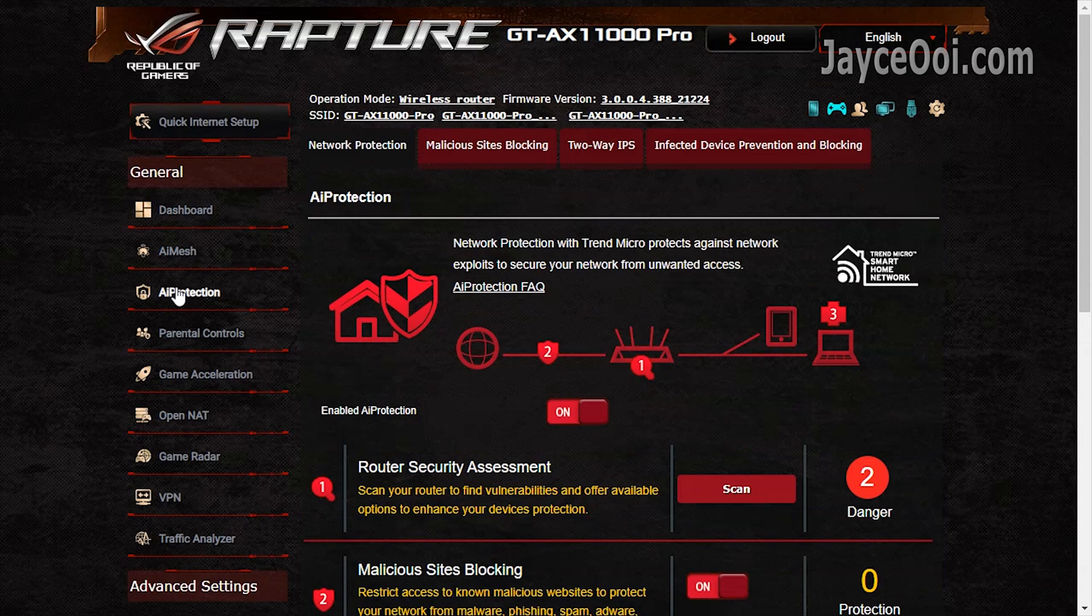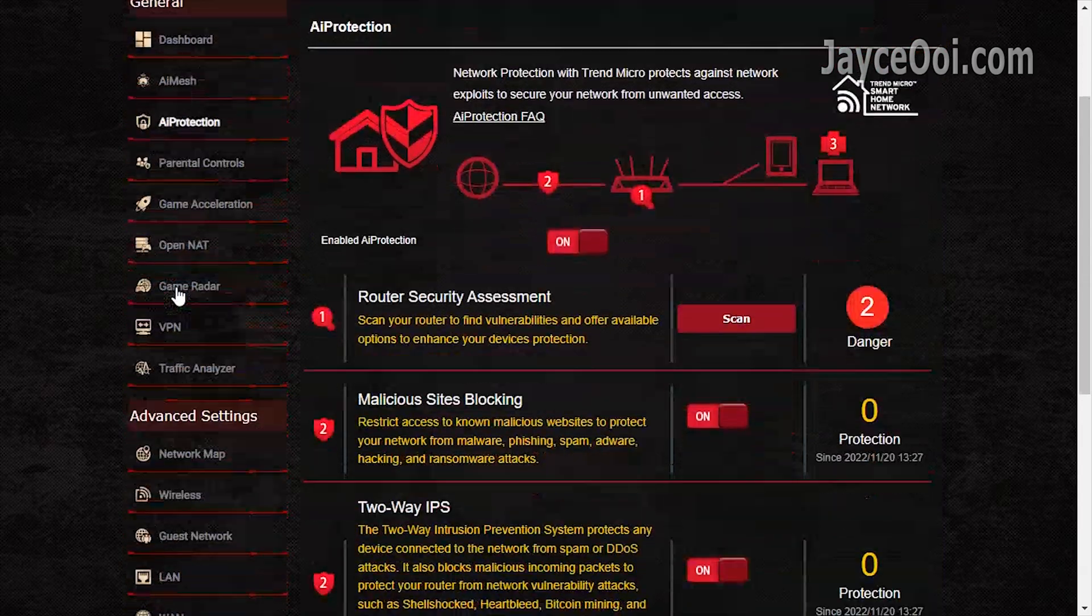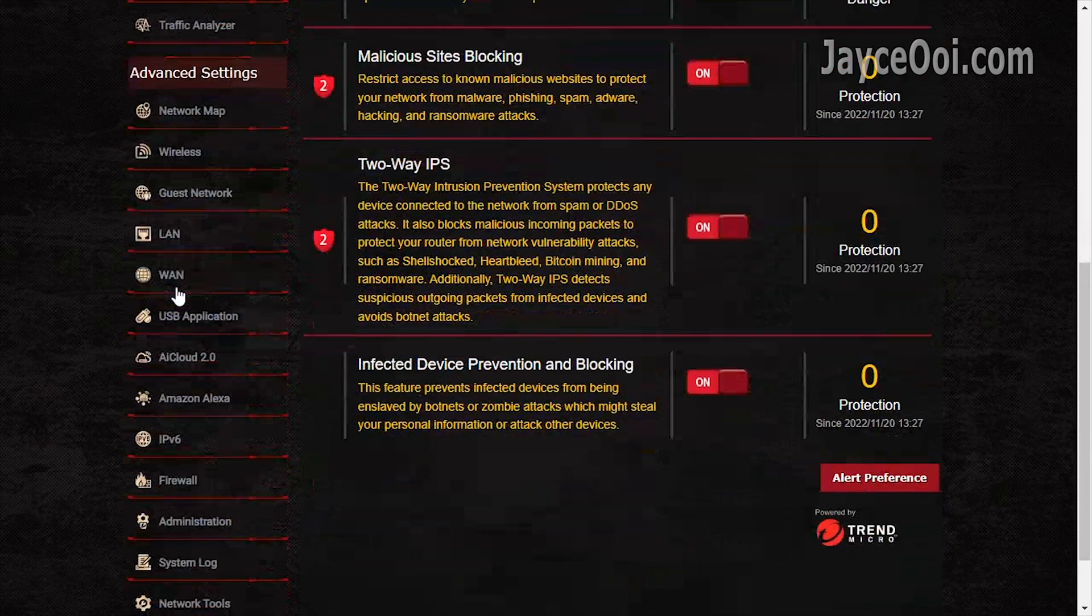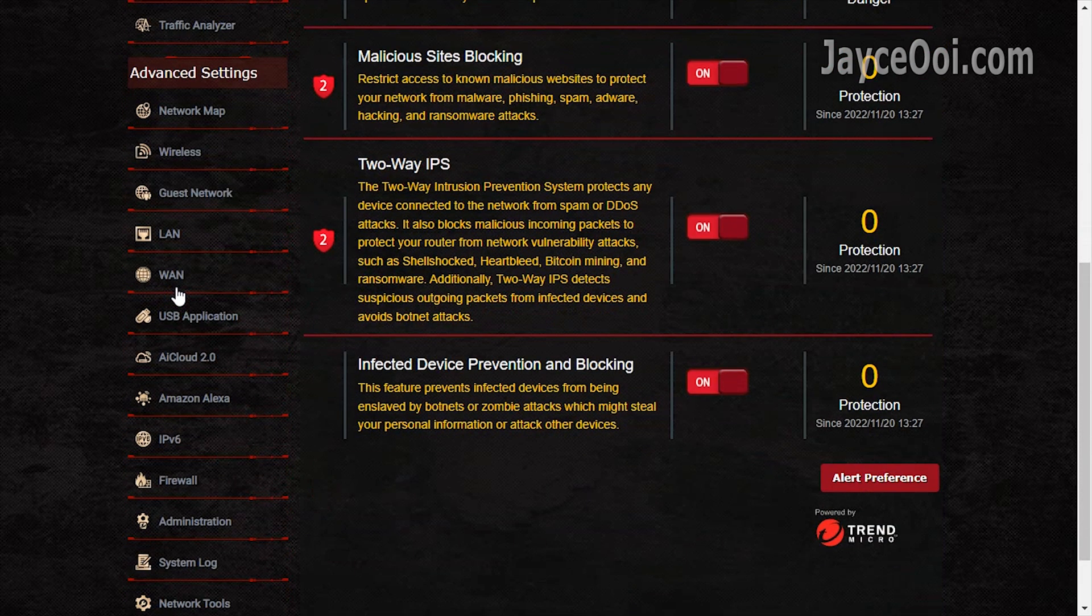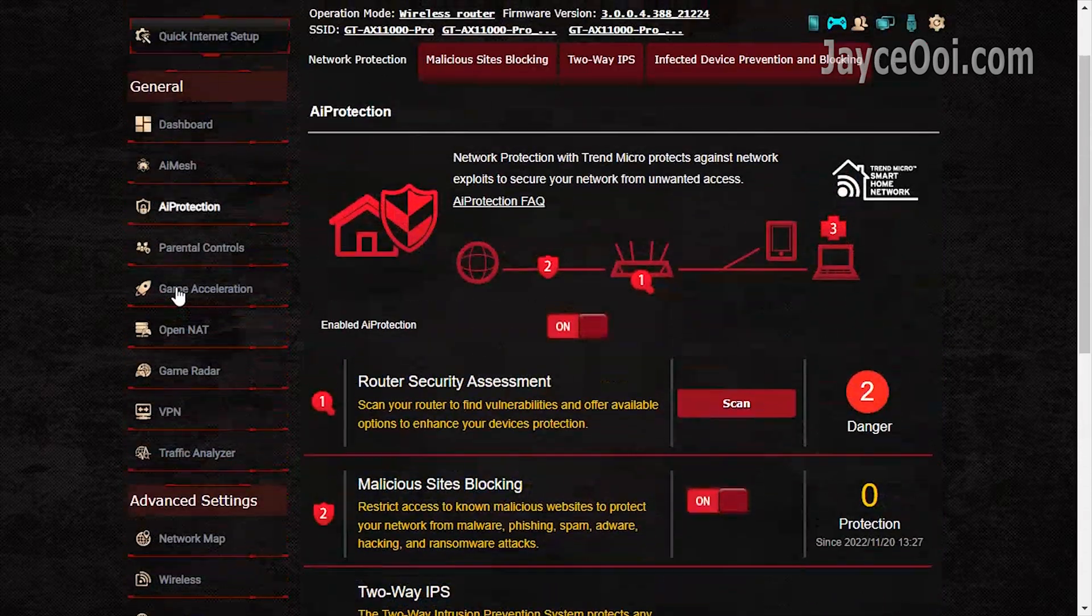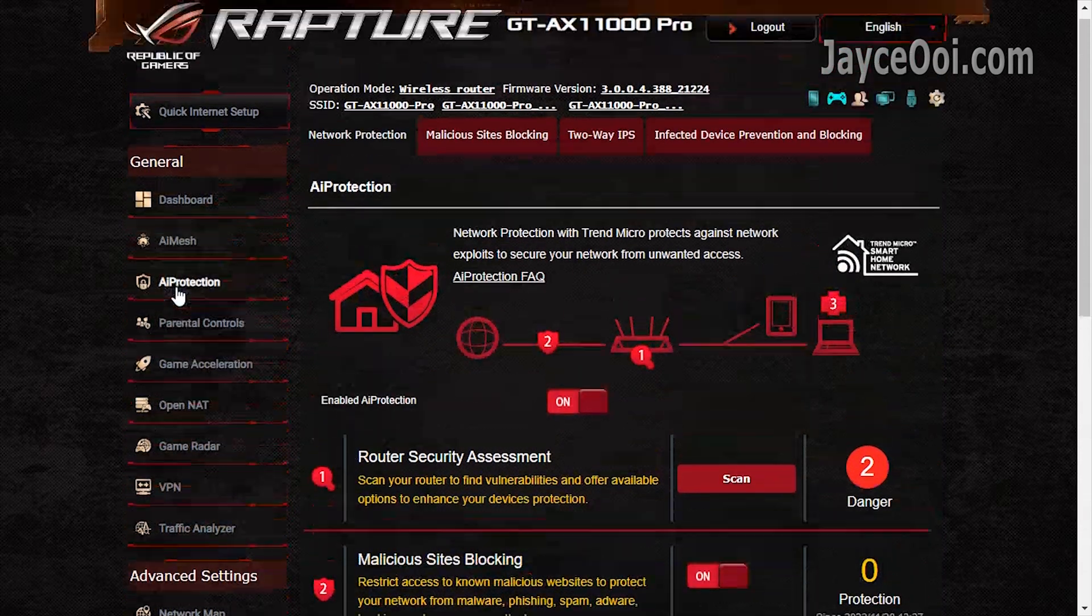AI protection by Trend Micro monitors the network in real time. Be sure to enable it.